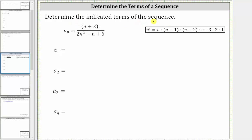Determine the indicated terms of the sequence given a sub n equals the quantity n plus two factorial divided by the quantity two n squared minus n plus six.